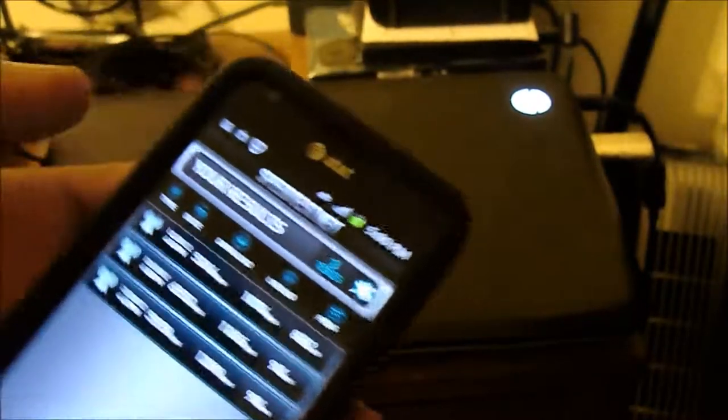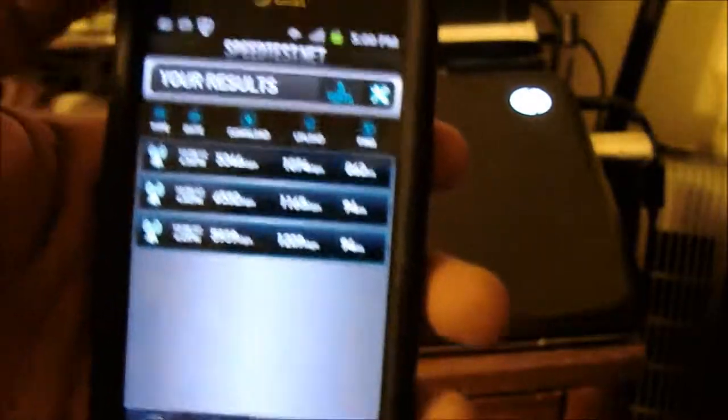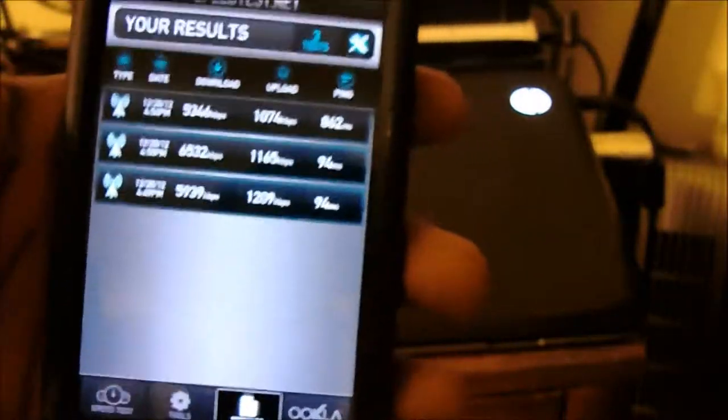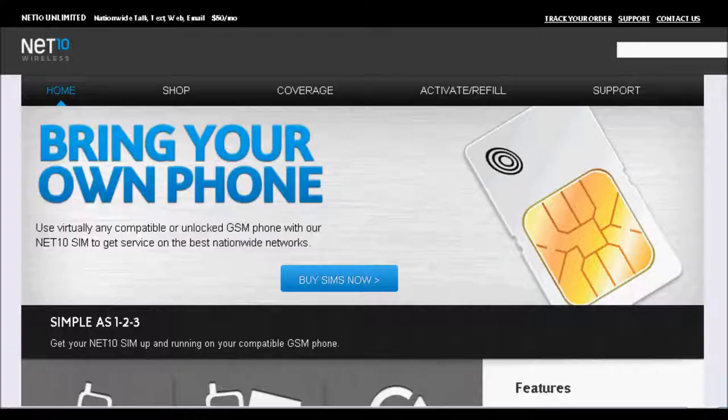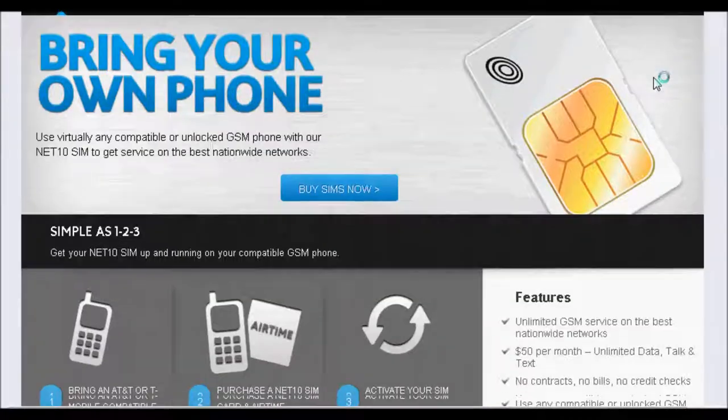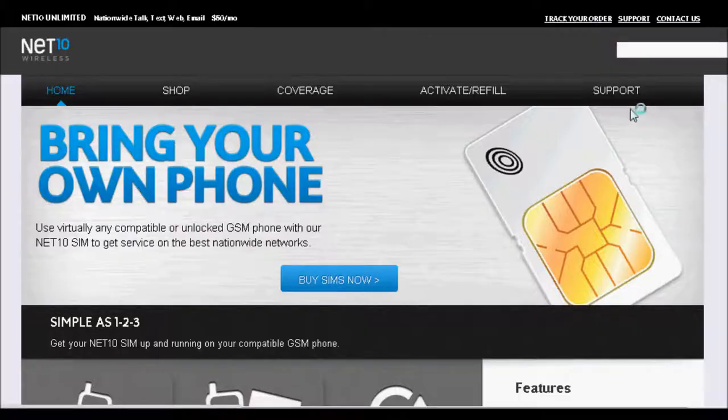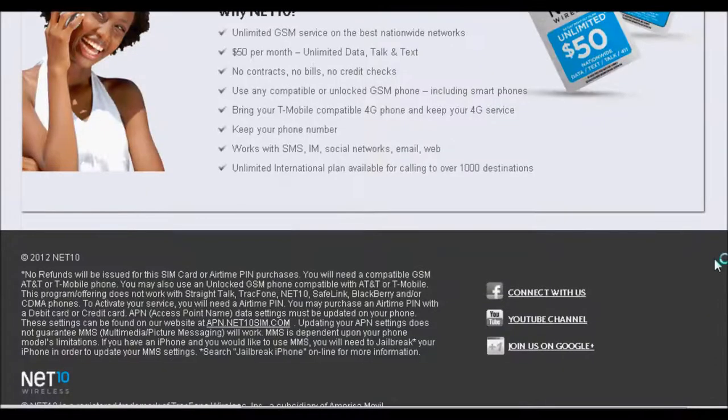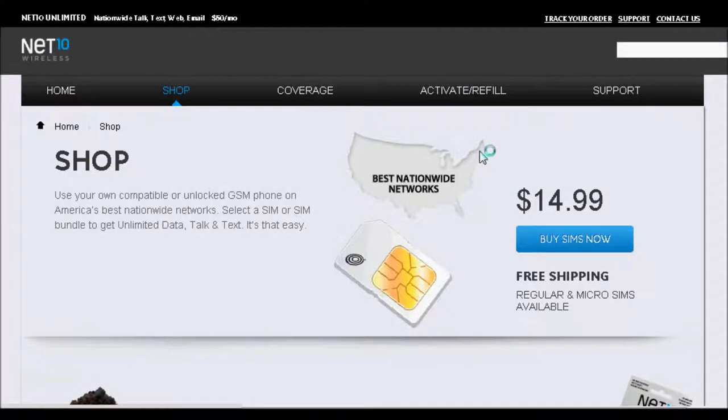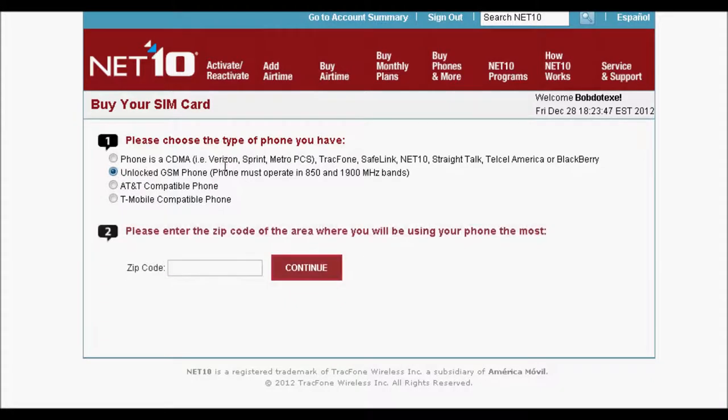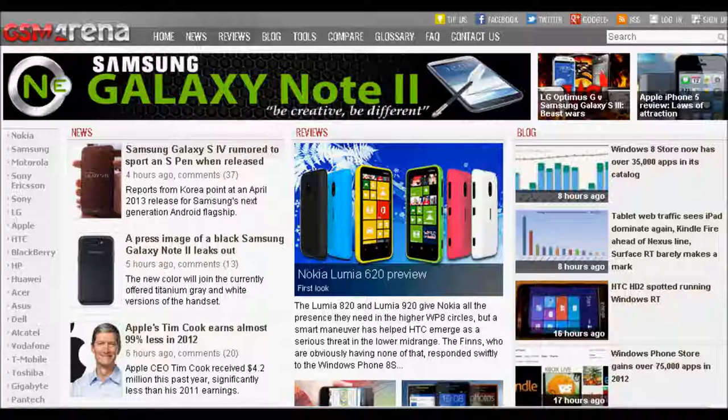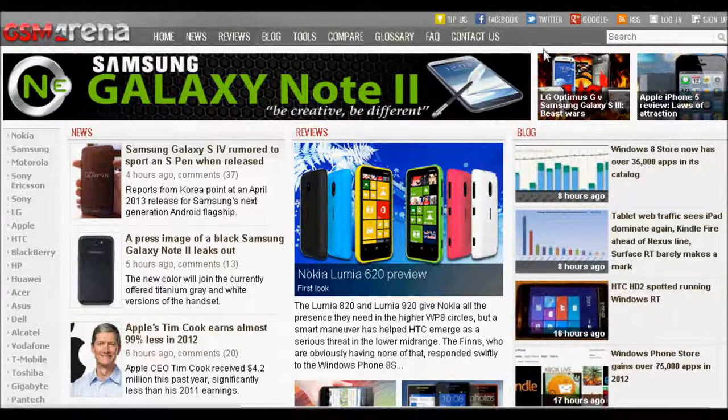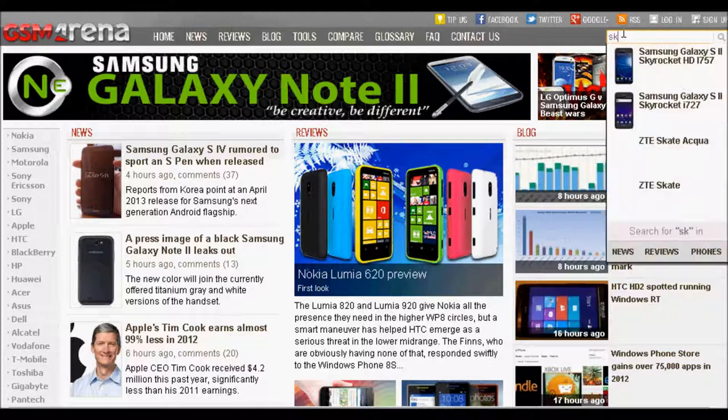There is a way to actually see if your phone is compatible and I'll show you that in a second. First thing I want to show you is how to actually get your SIM card. Okay, so this is a website, Net10SIM.com. You'll be able to order your SIM card from here and all you got to do is just click Buy SIM now. Okay, so here's what you're looking for. If you have a GSM phone that's not AT&T or T-Mobile, it must operate between 850 and 1900 megahertz.